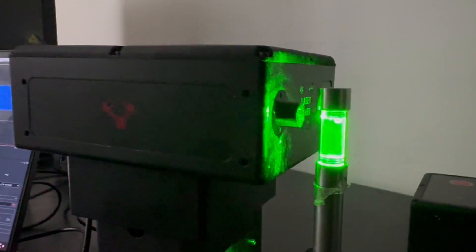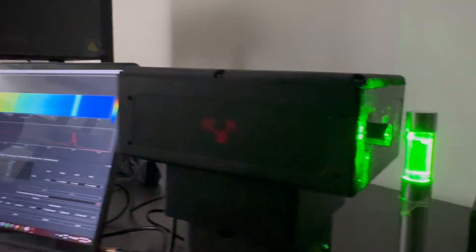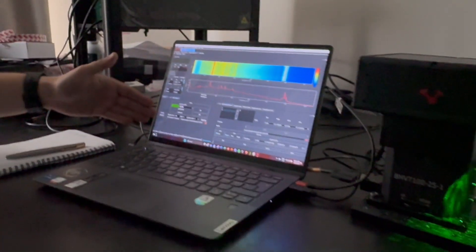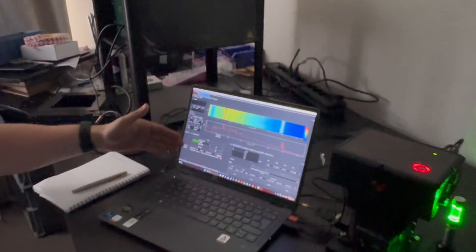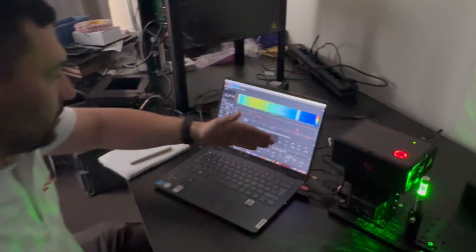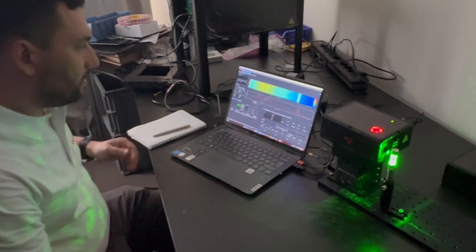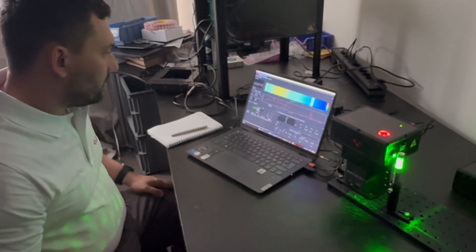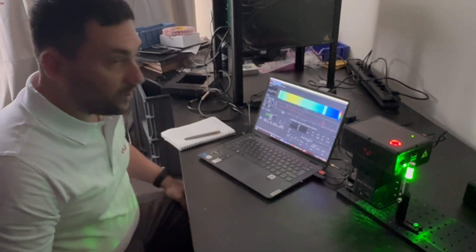So as you can see now the system has performed the scan. The exposure time was 100 milliseconds, 100 steps, and the scan was quite fast. Thank you for your attention.